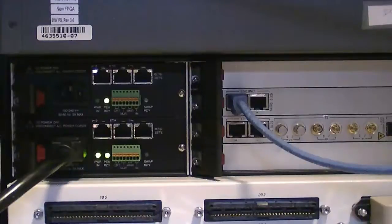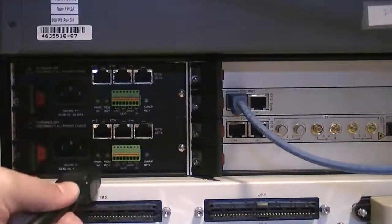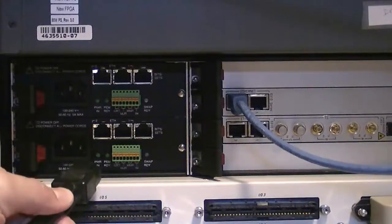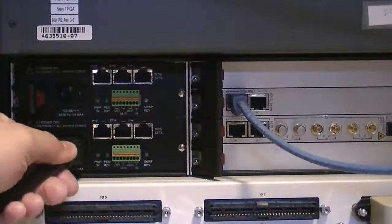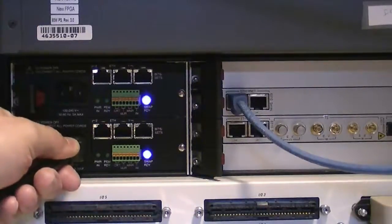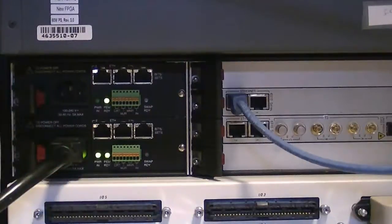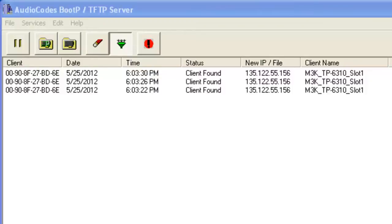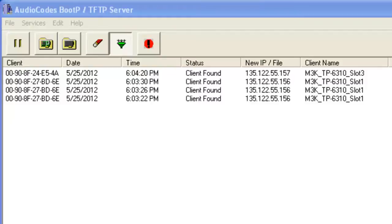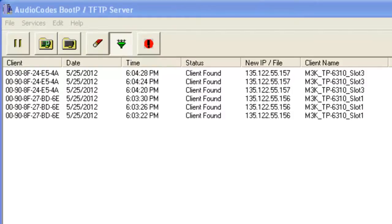Once connected to the standby board, physically reset the gateway again. With the slot 1 board having already successfully requested and received its network configuration information, the slot 3 board should send its BootP request within 10 to 20 seconds. However, if it does not, reset the gateway again. You see the slot 3 board request in the BootP application.